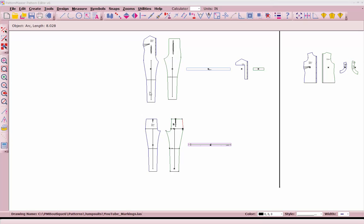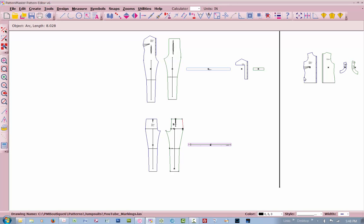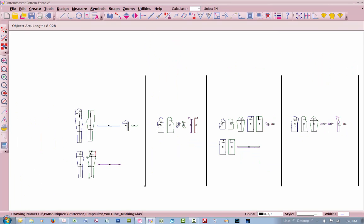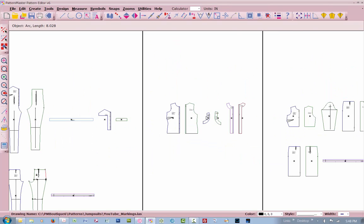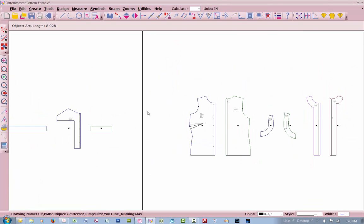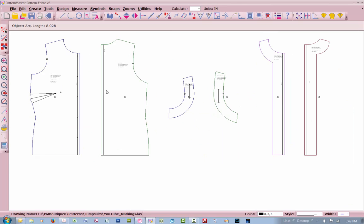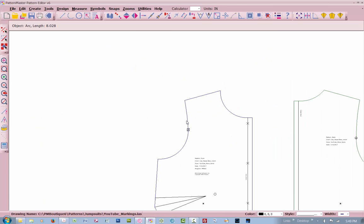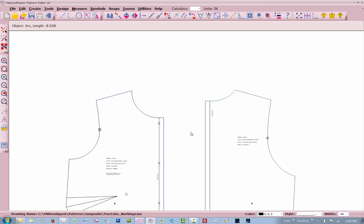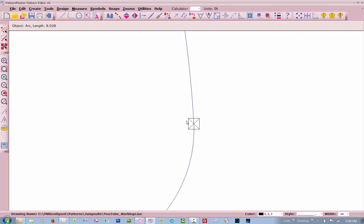The first thing I want to show you is just standard markings in an armhole area on a blouse. These are the markings that are going to come up once your pattern is generated through Pattern Master Boutique. Here is the front of this blouse. It's just a classic darted blouse. You're going to get an X within a square. That is one notch.